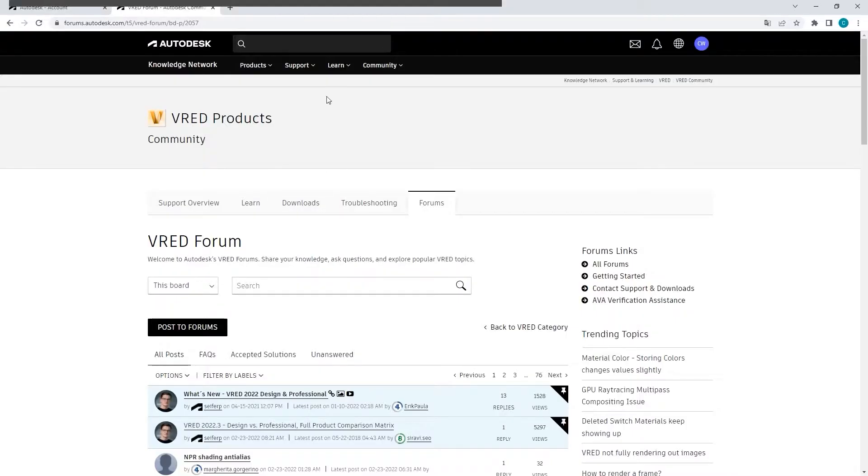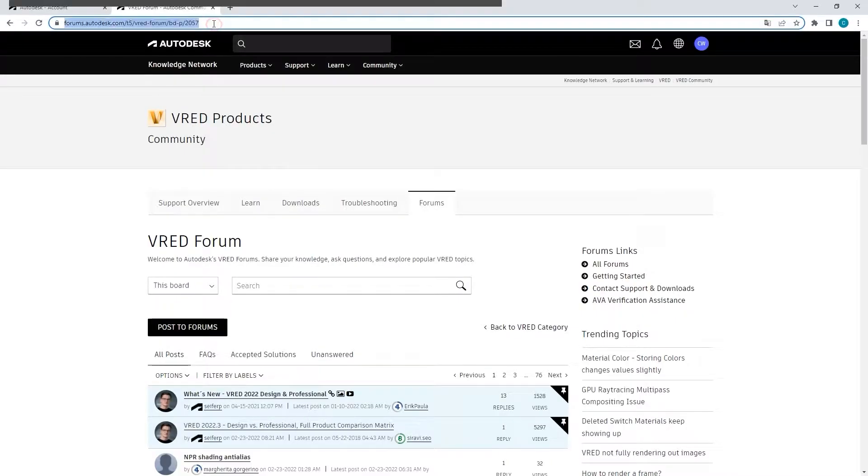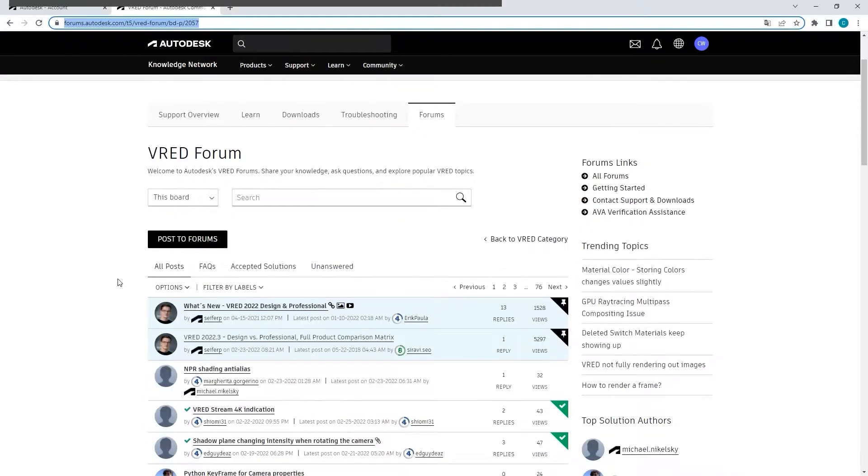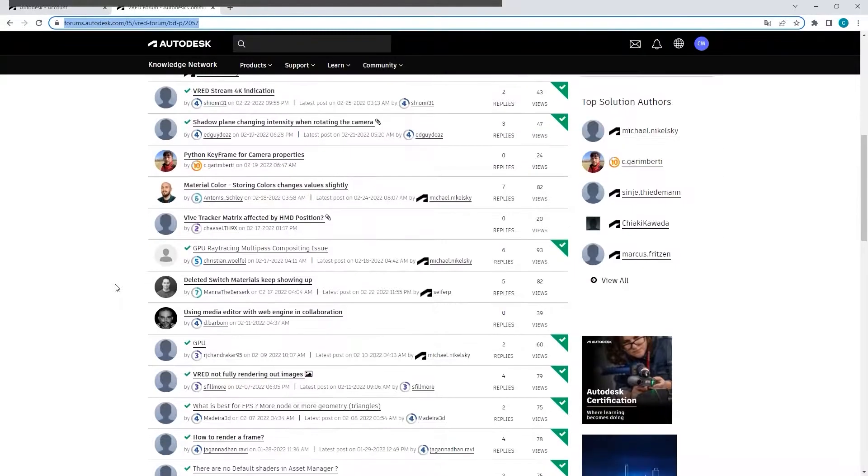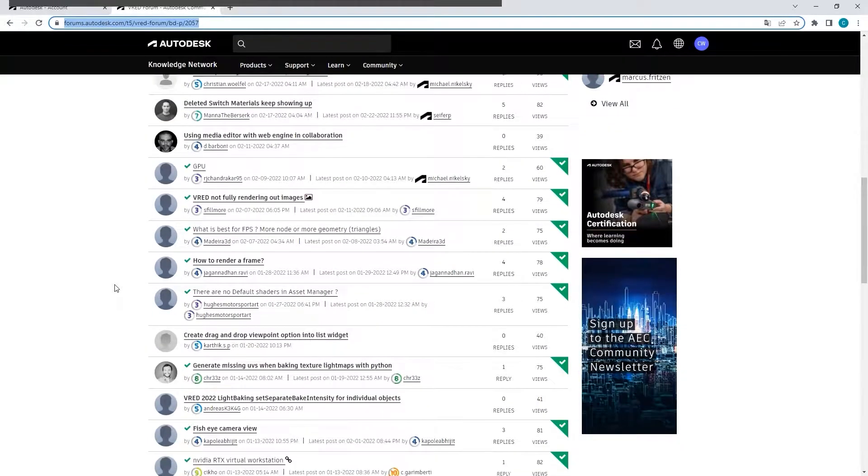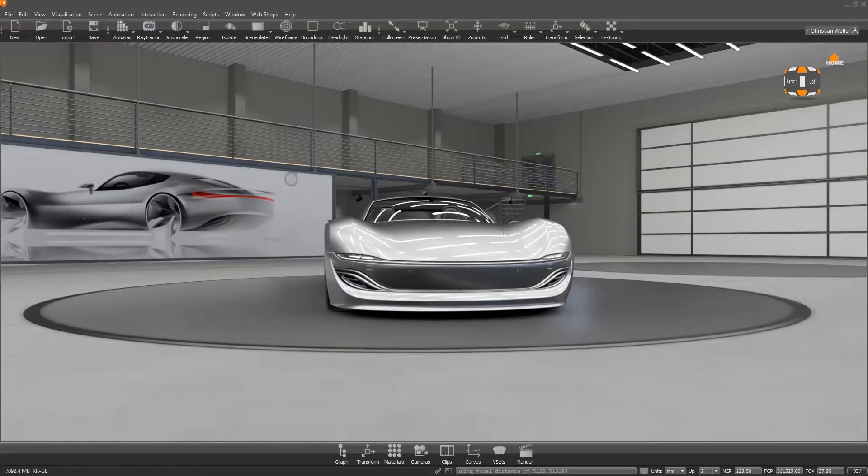A good place for questions, general exchange and feature requests is also, as I already mentioned, the VRED forum at Autodesk.com.